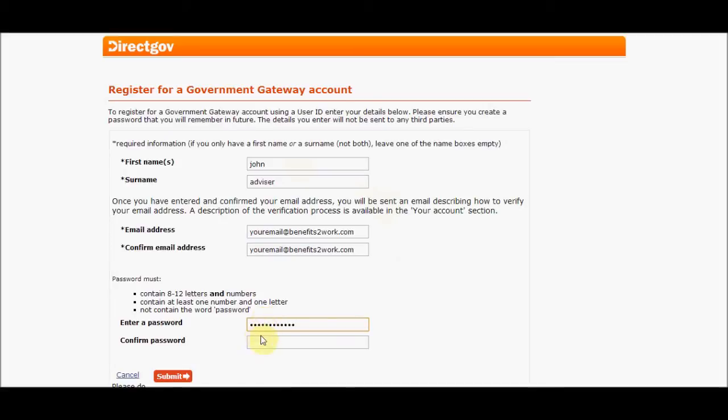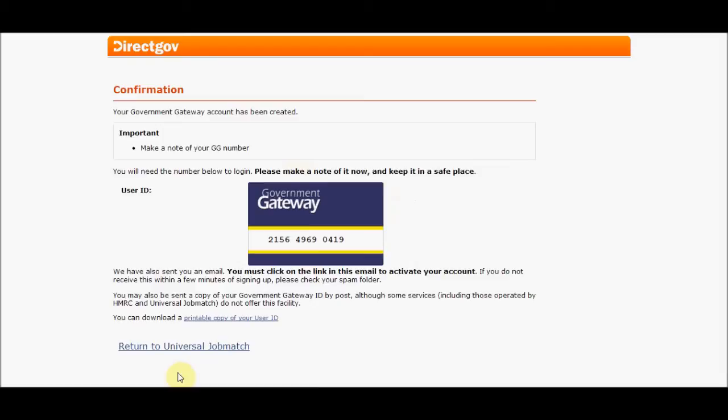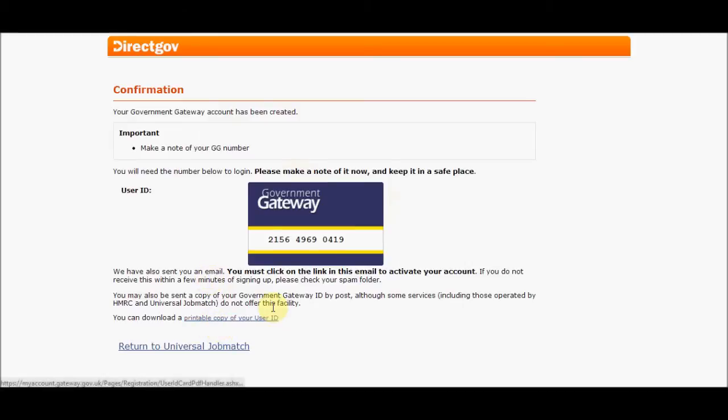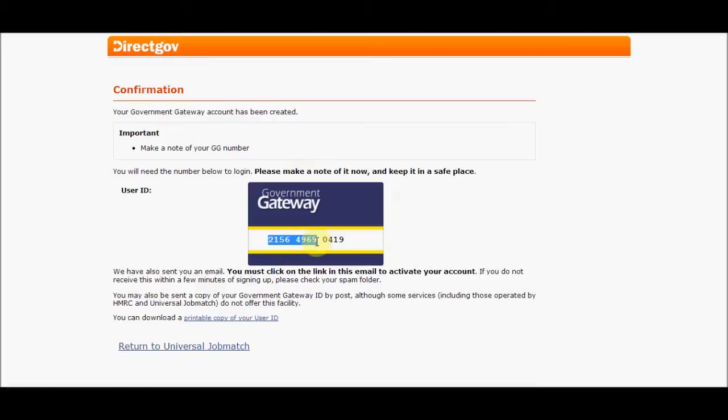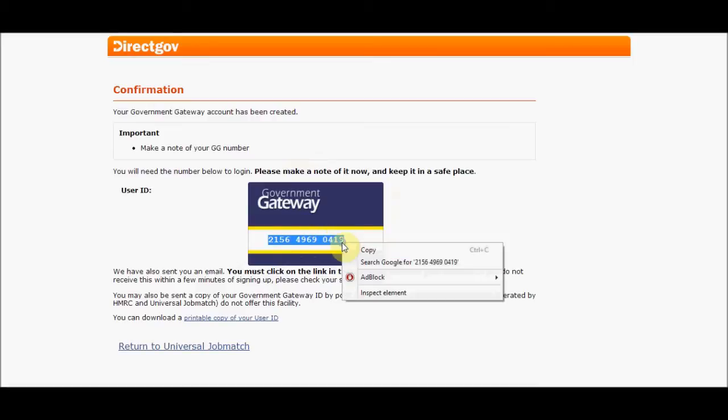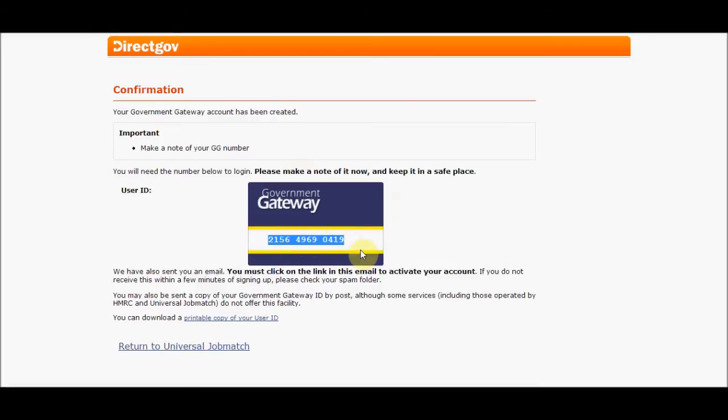So I'm putting in a password and I will go to the submit section. The government gateway account has been created. We have a user ID here and the opportunity for a printed copy. It states you'll get that information within the email facility and that you have to activate it. One of the things we can do is copy our reference number so we have it for later when we're re-registering.